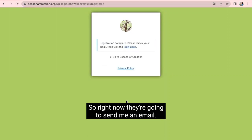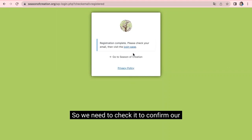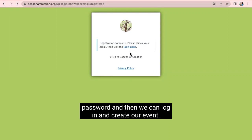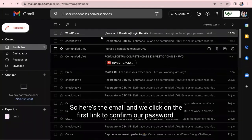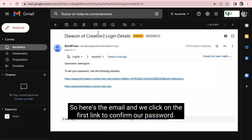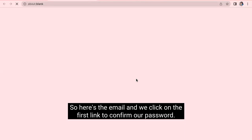So, right now, they're going to send me an email. So, we need to check it to confirm our password. And then we can log in and create our event. So, here's the email. And we click on the first link to confirm our password.